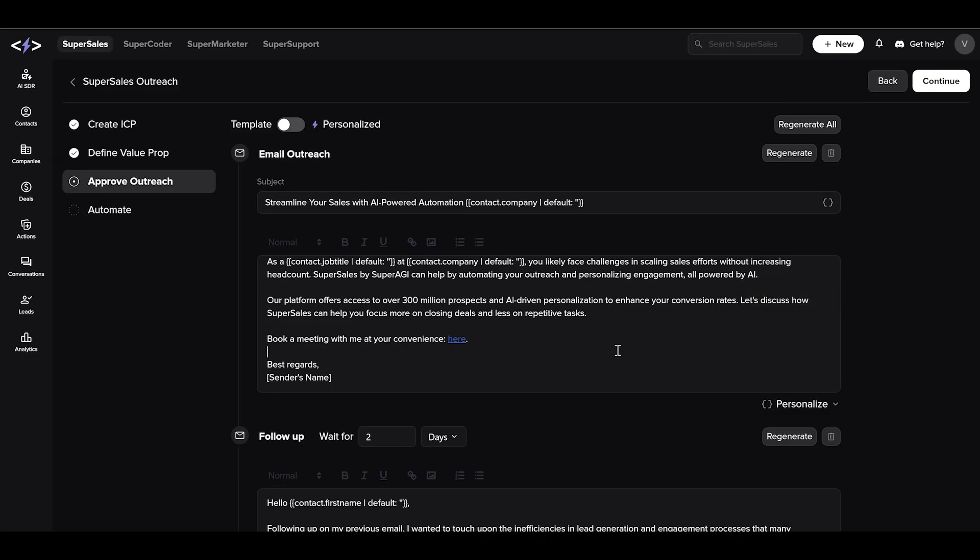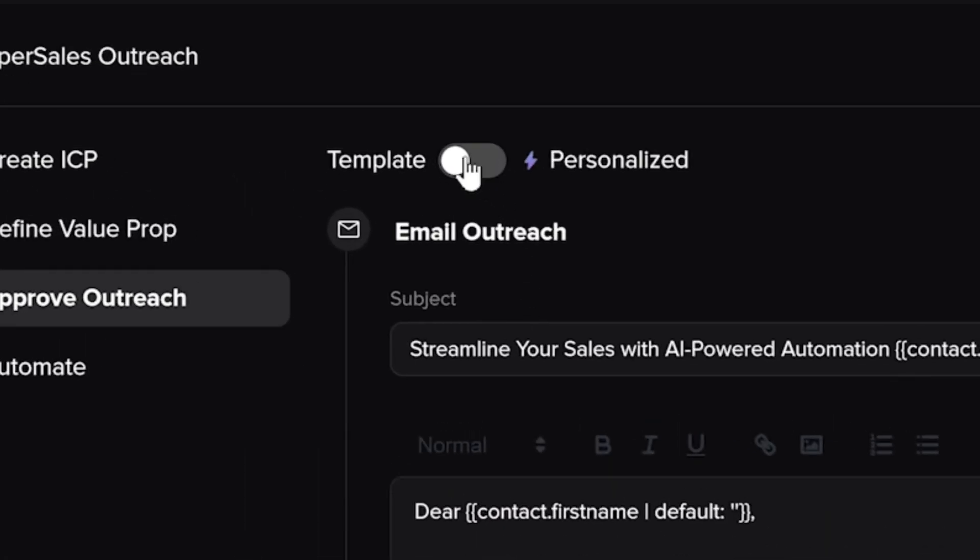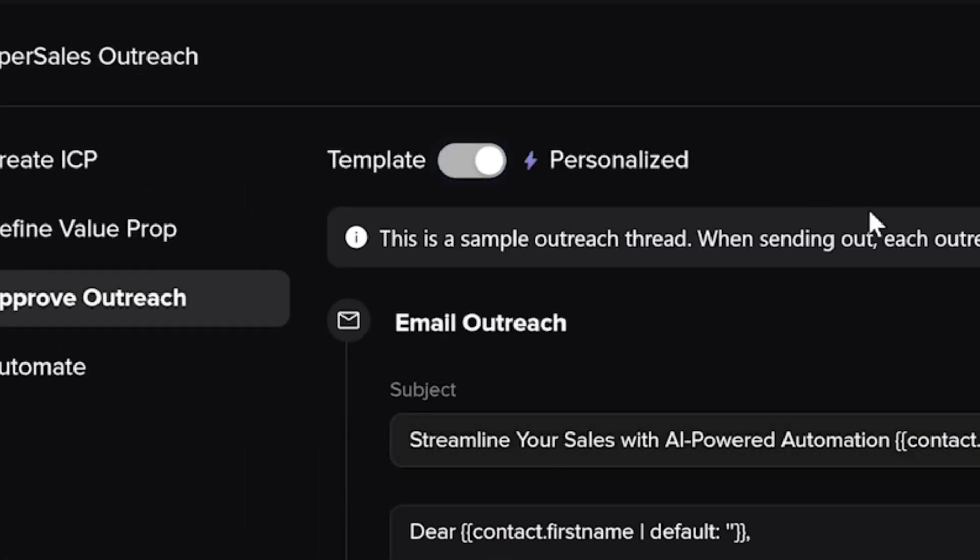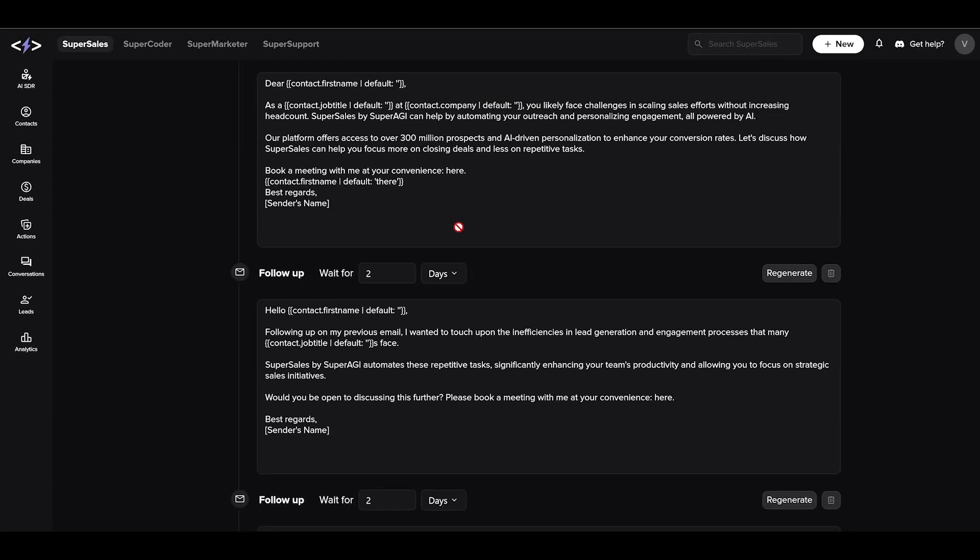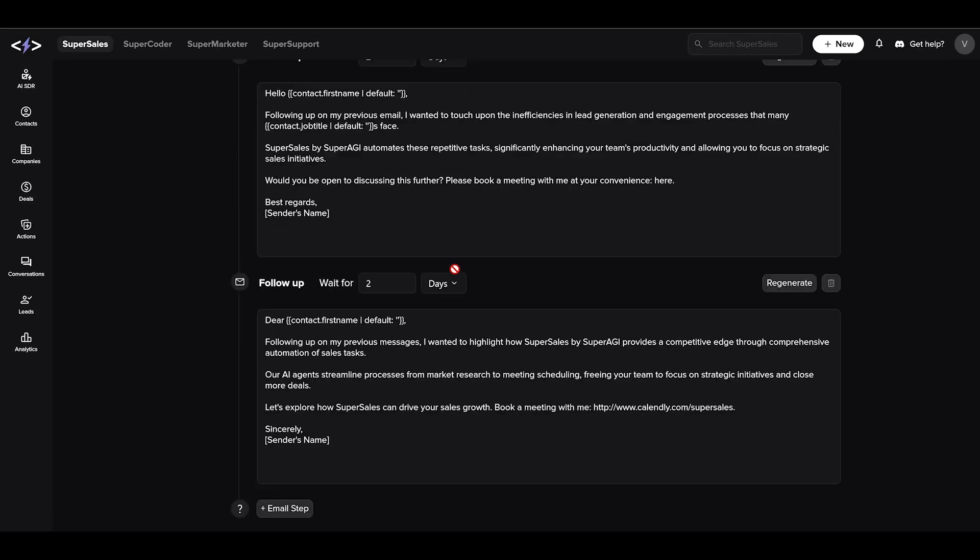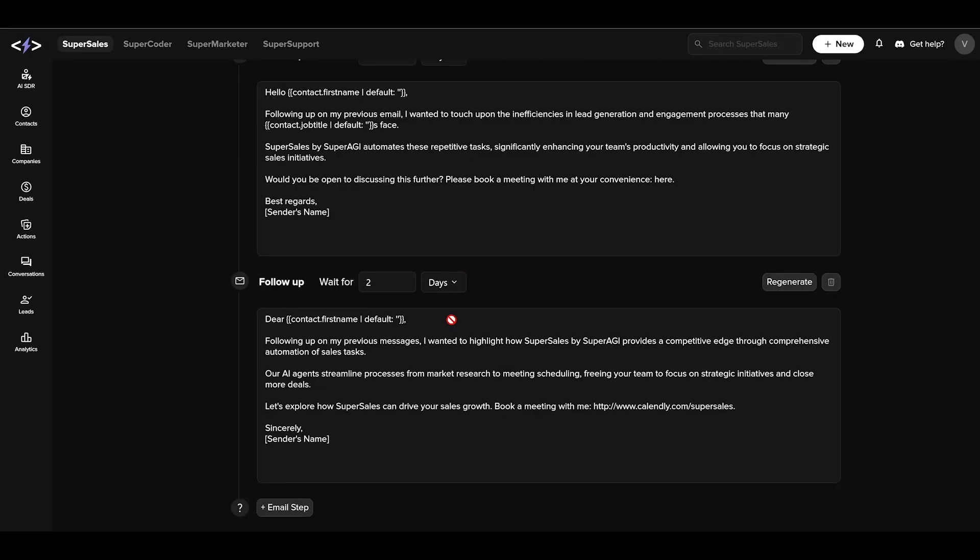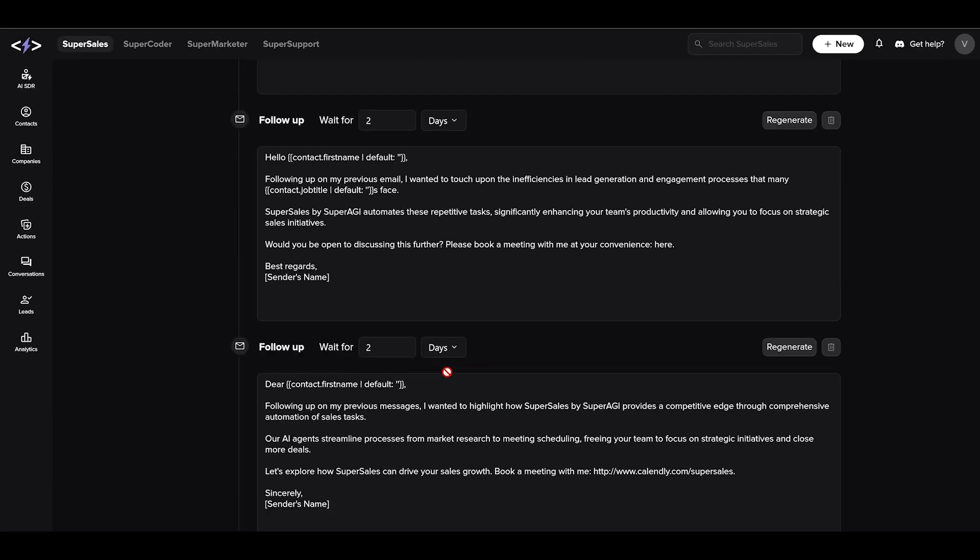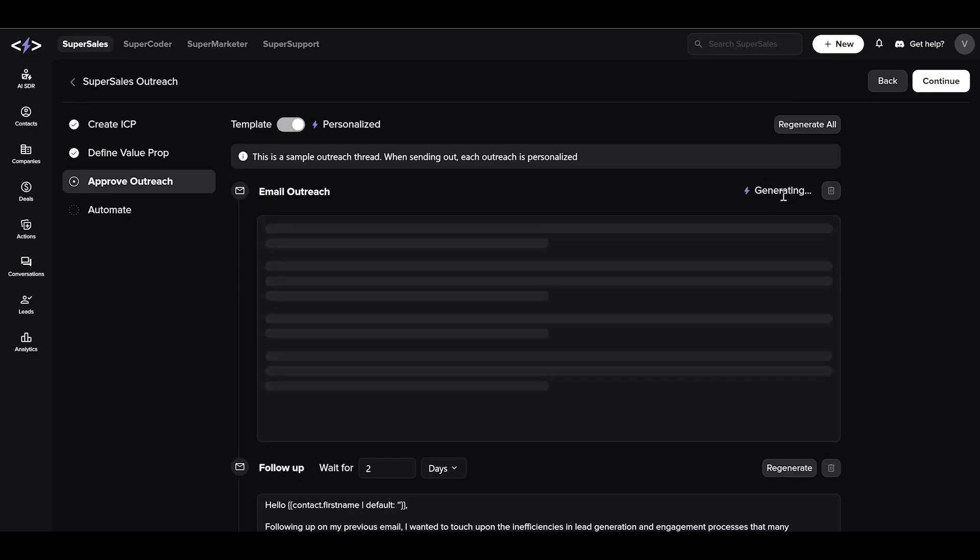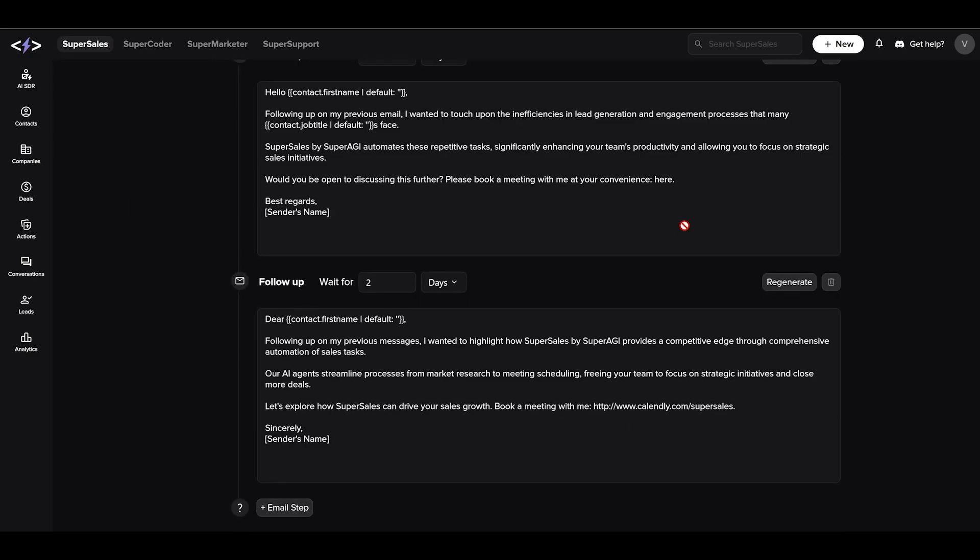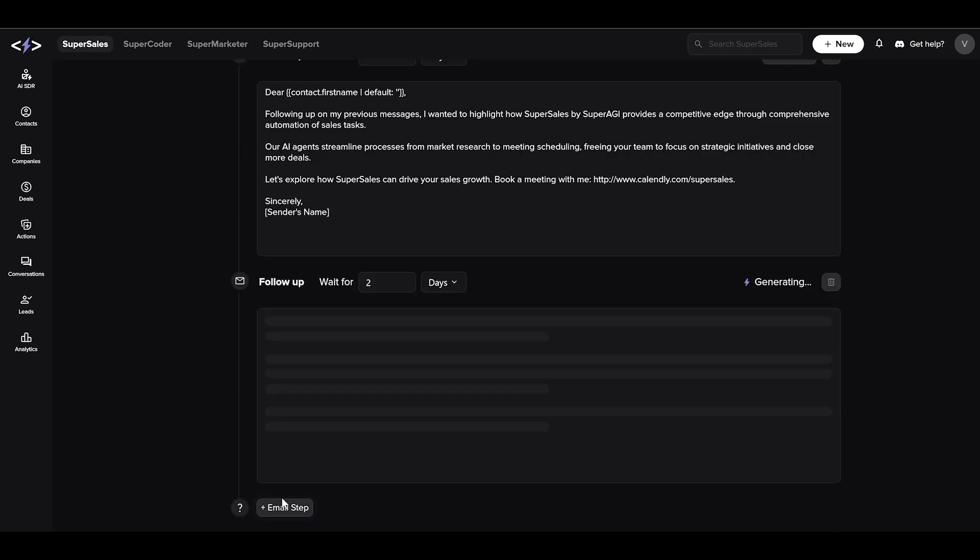In the personalized mode, Super Sales will perform research on both the contact and the company and use that to create personalized one-on-one highly researched email sequences which you can use as is or modify. For ease, you can also add more follow-up emails and schedule them.